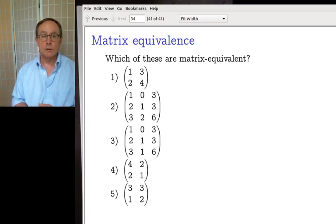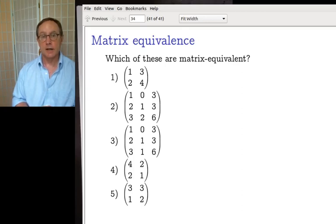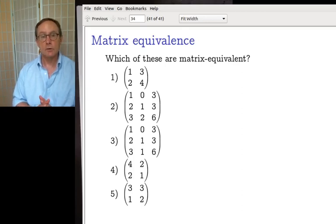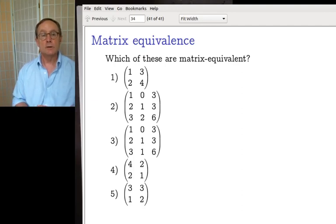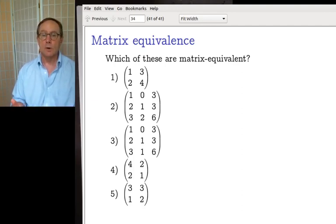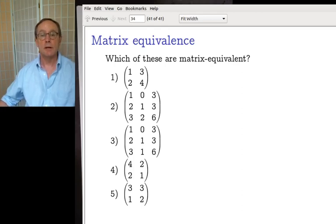We saw the result last time that matrices are equivalent if they are the same size and have the same rank. Rank means that you do Gauss's method, you count the number of non-zero rows in the echelon form — that's the rank. So the problem says: here are five matrices, decide which of them are matrix equivalent.